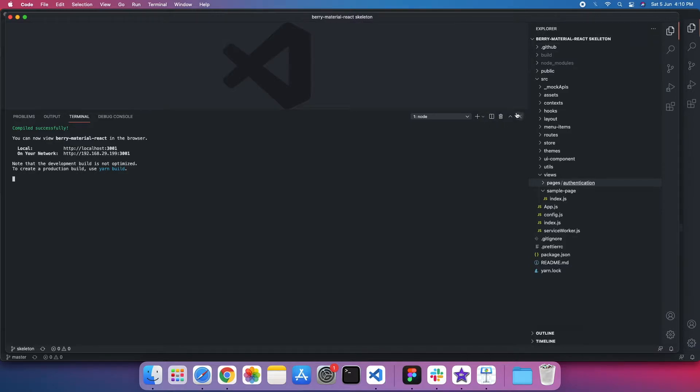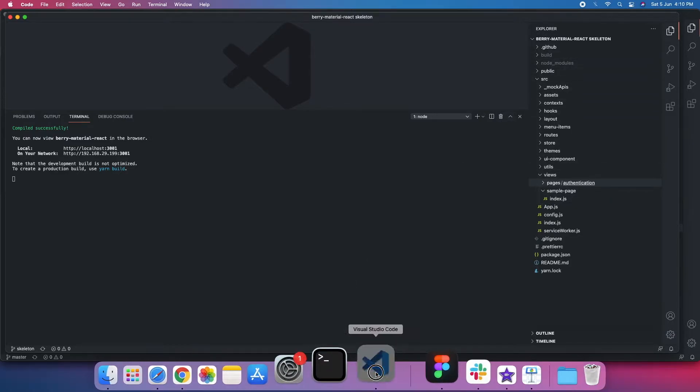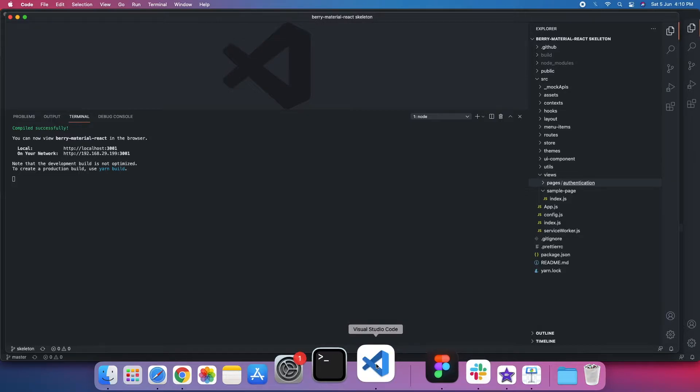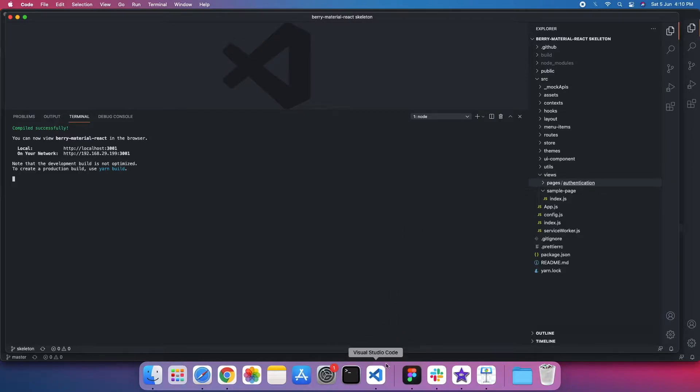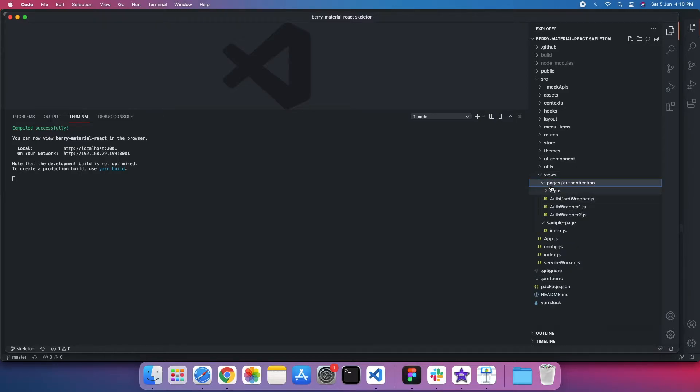Yeah, so this is my skeleton. If you compare it with the full version, like I have a full version as well open. If you compare it with the full version, there are hundreds of views and components. But in the skeleton version, it's a simple login page and the sample page to get started.